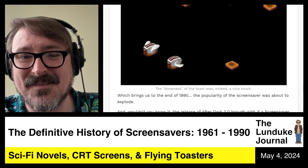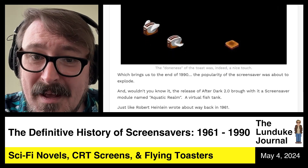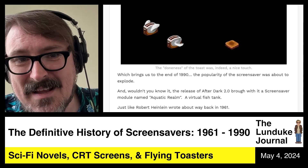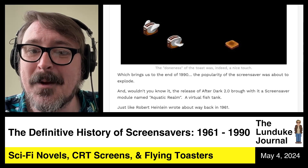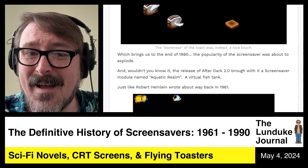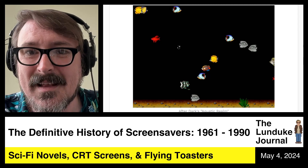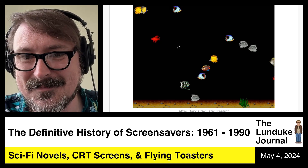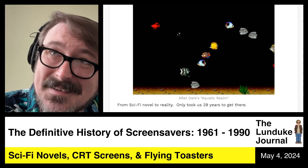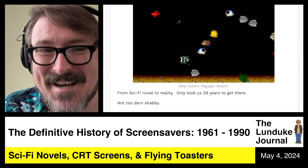This brings us to the end of 1990. The popularity of the screensaver was about to explode. The release of After Dark 2.0 brought with it a screensaver module named Aquatic Realm — a virtual fish tank, just like Robert Heinlein wrote about way back in 1961. Little fishies swimming around. From sci-fi novel to reality, and it only took about 29 years — not too darn shabby.